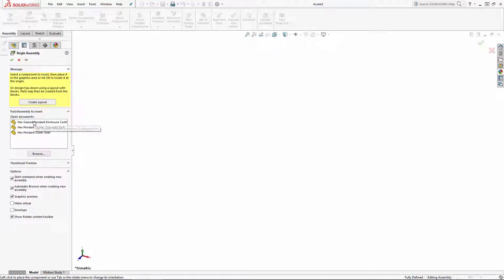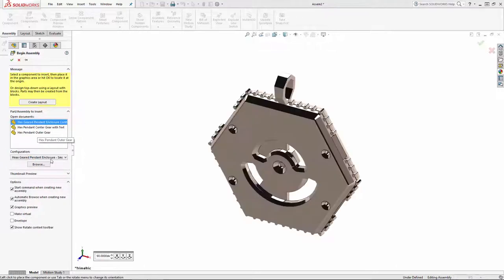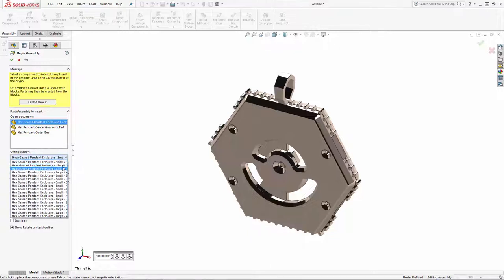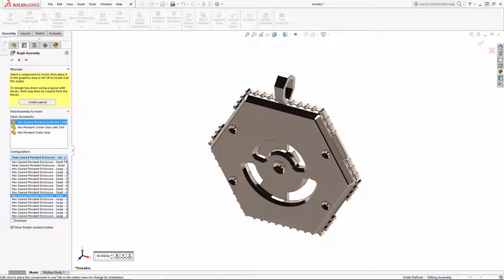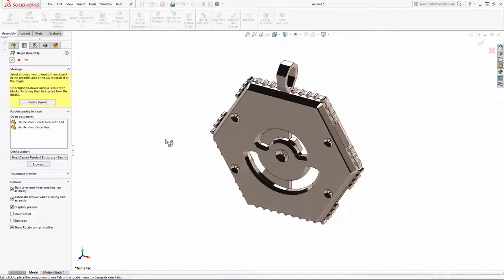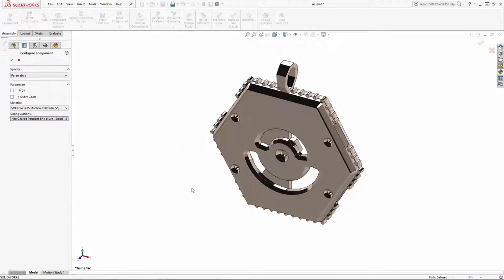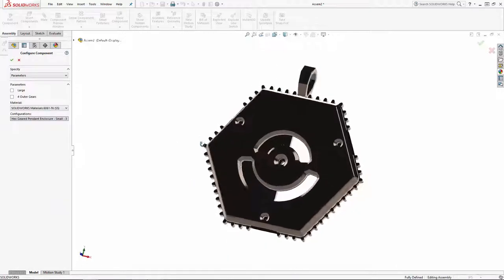I'm going to select the enclosure from the document list, and now notice right underneath this there is a drop-down where you can choose from the various configurations we created. This drop-down will appear for any part that contains multiple configurations, and it has nothing to do with the work we did to set up configuration publisher. To see the results of that work, let's go ahead and hit the green check mark to drop the enclosure part into the assembly.